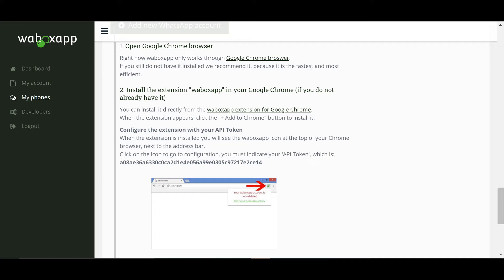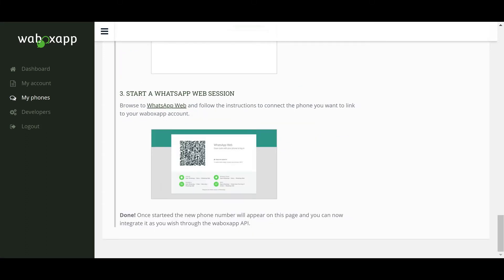Once installed, configure the extension with your API token which you can get in the Developers tab. The final step is to open your WhatsApp account on WhatsApp Web.